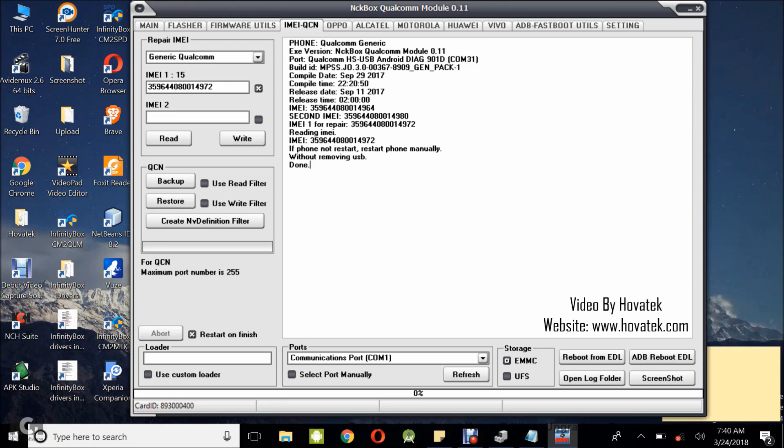so upon reboot, you just check your IMEI with star hash 06 hash and you see that the IMEI has been correctly or successfully written to your device. So that's how to write IMEI to a Qualcomm Android phone using NCK Box Qualcomm module.